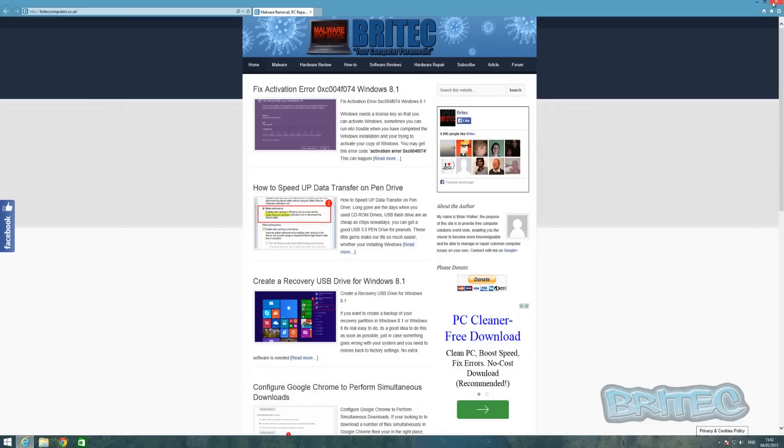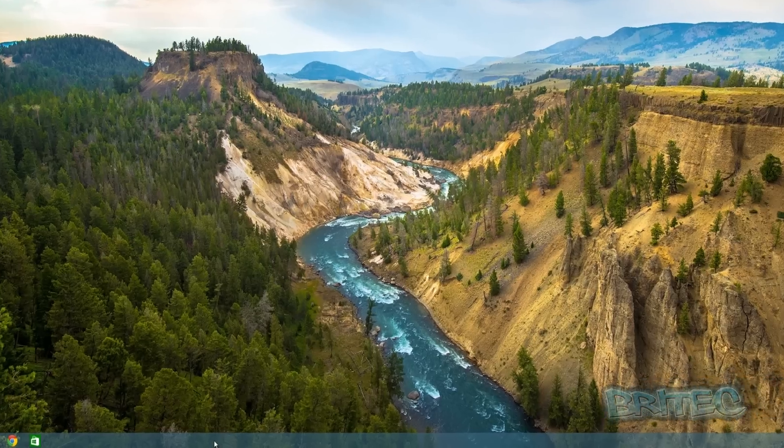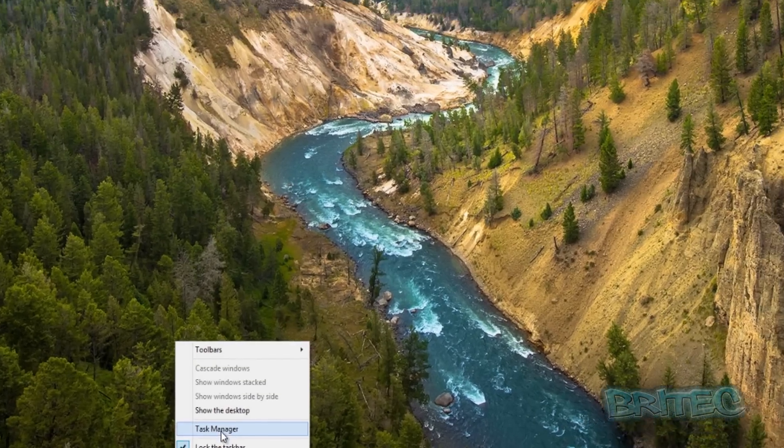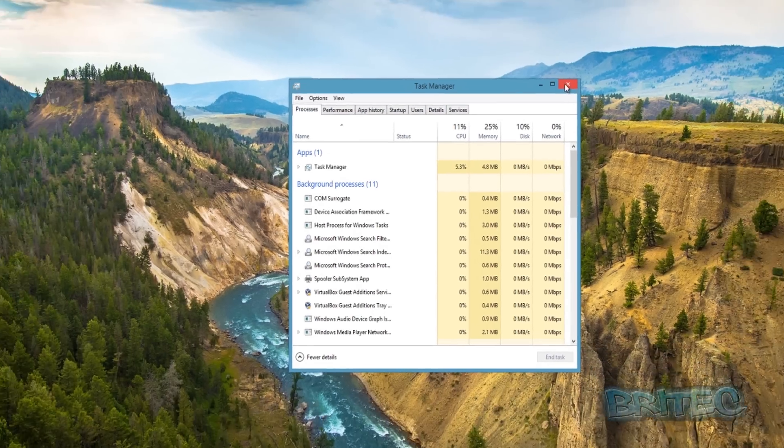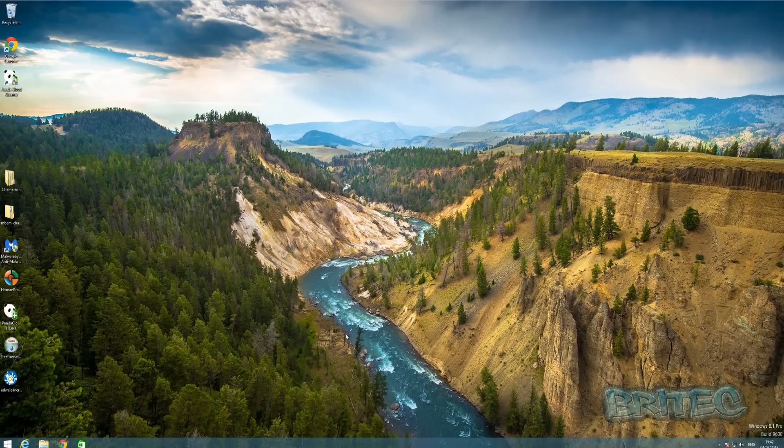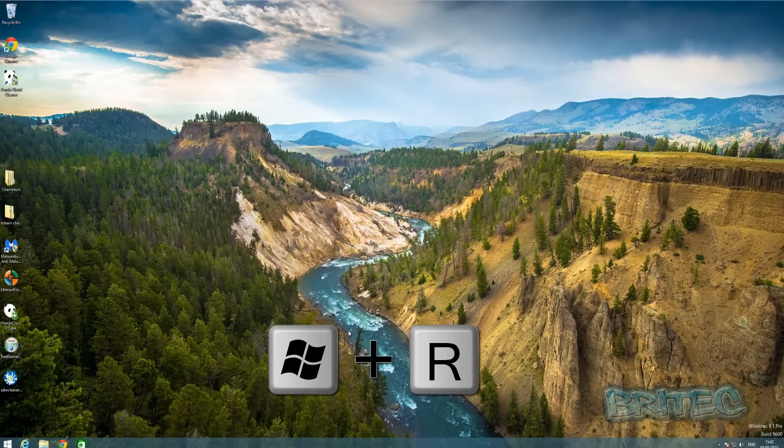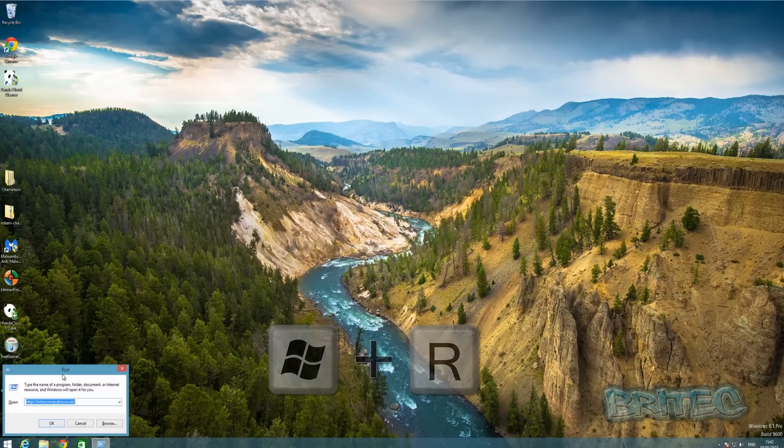You can also open the Run box from the taskbar here—this will create a run task. Another way is pushing the Windows key and the R key on your keyboard, and this will open up the Run box as well. To disable that, it's very simple to do in the Group Policy Editor. I'll show you how.